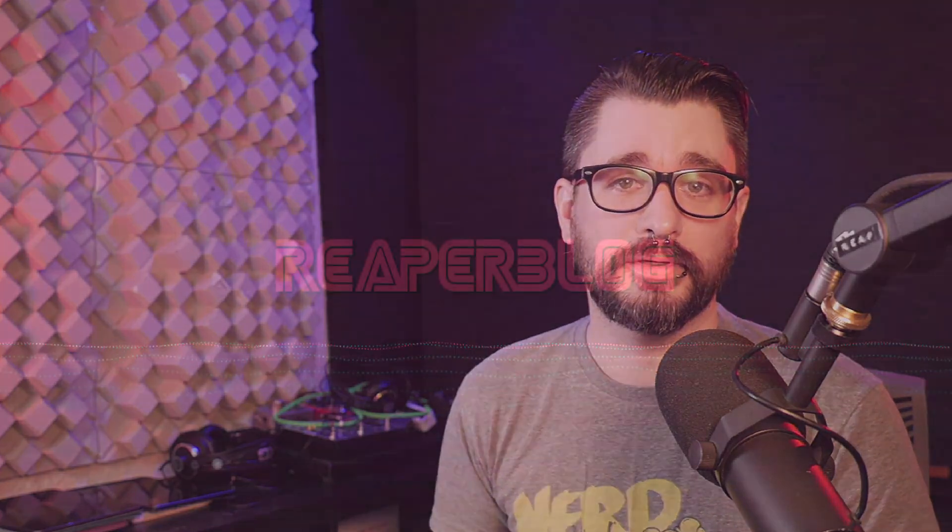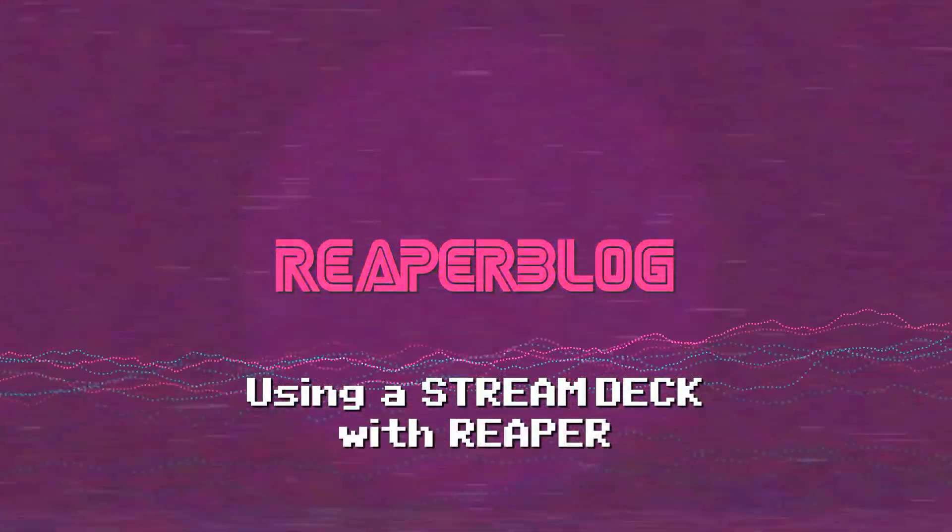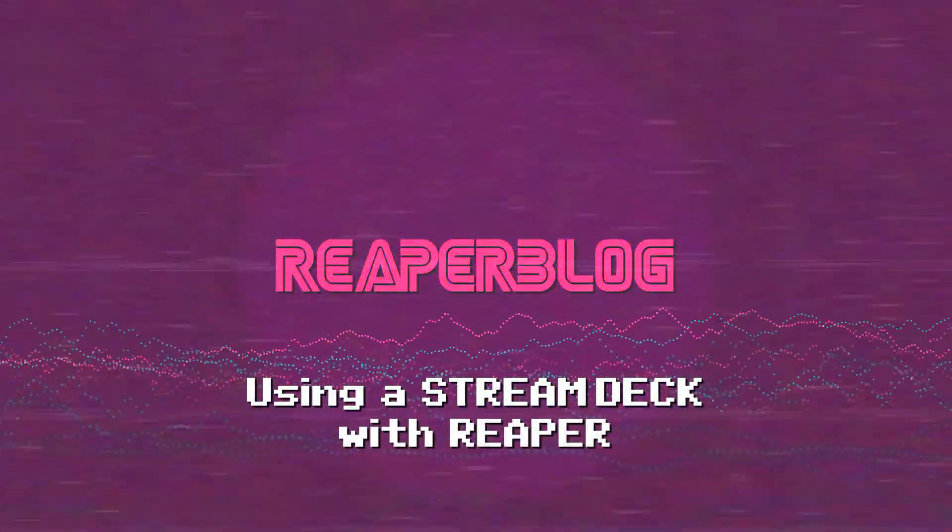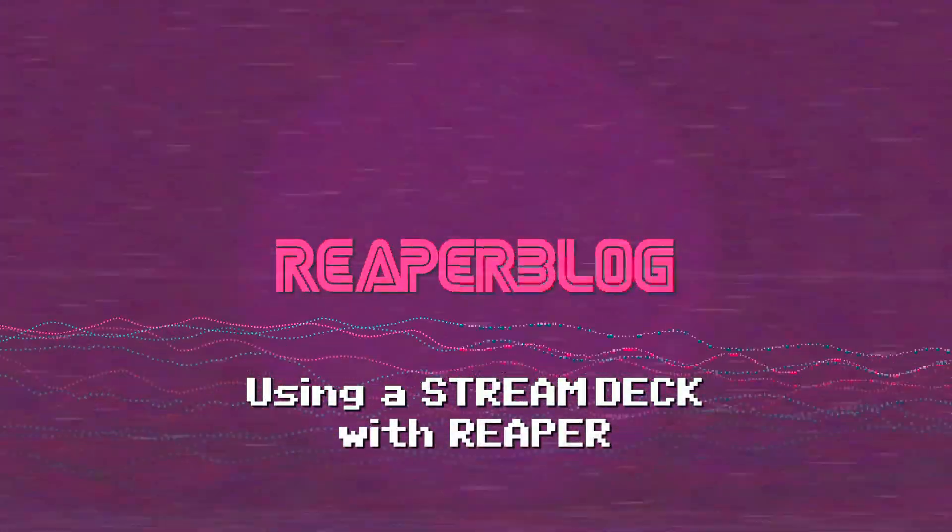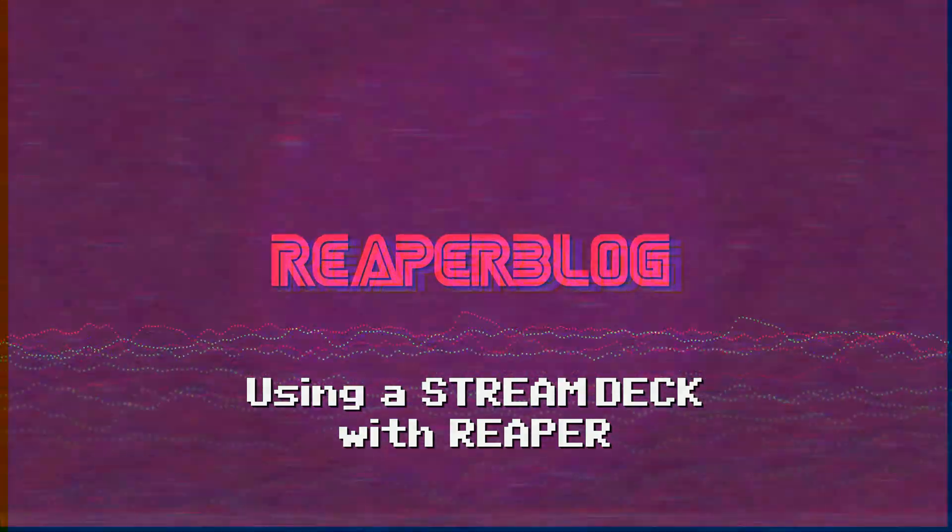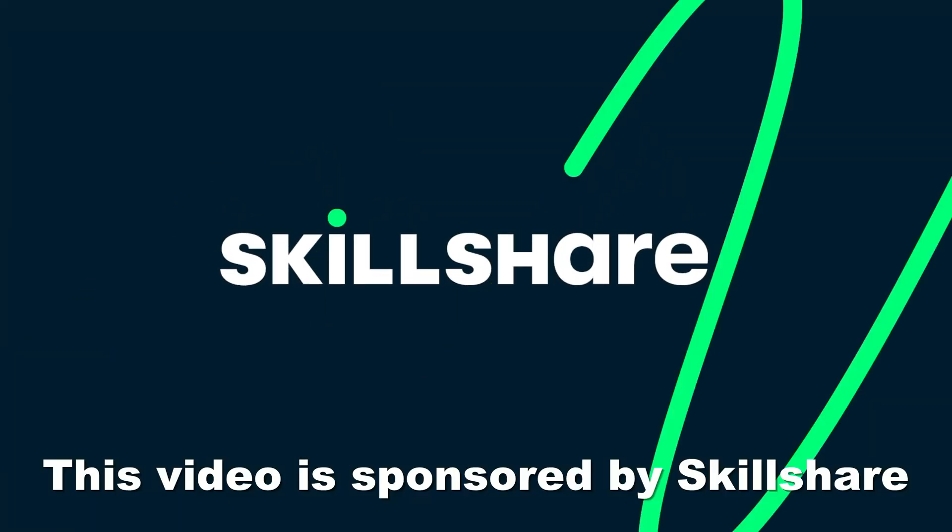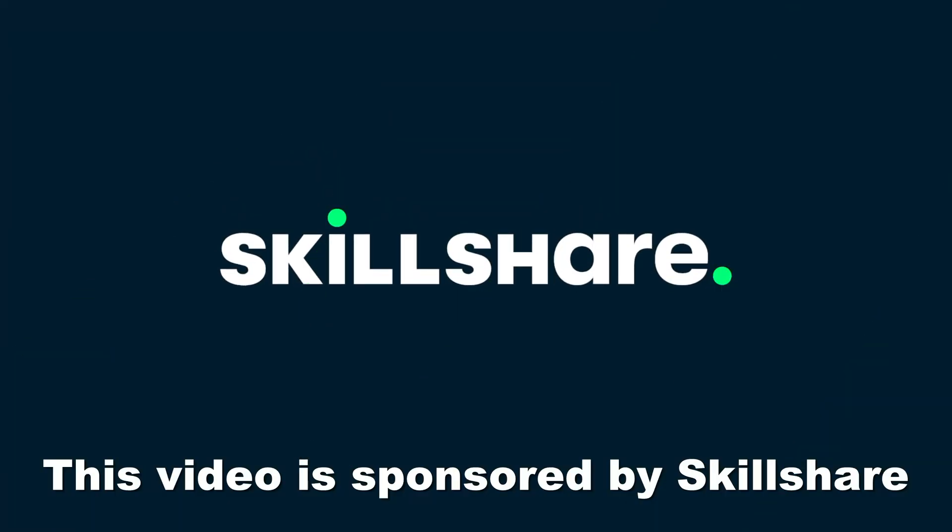Today we're going to look at using the Elgato Stream Deck as a custom controller for Reaper. This video is sponsored by Skillshare. Stay tuned to the end to hear our special offer.